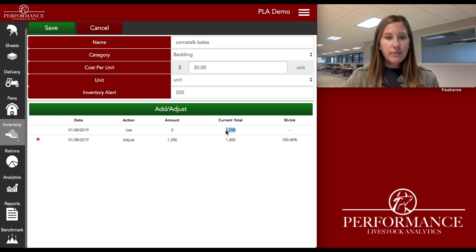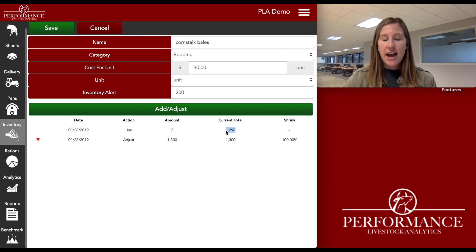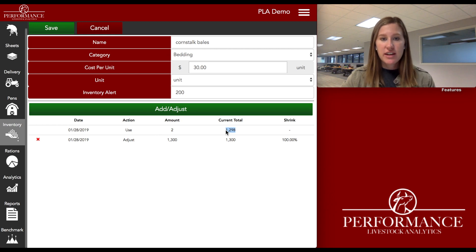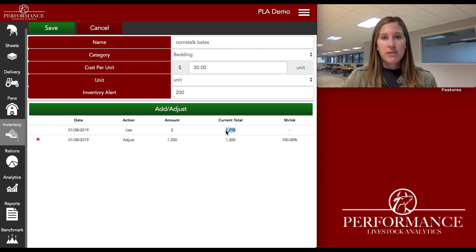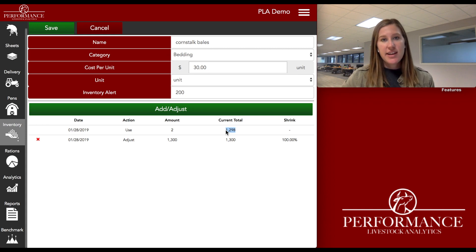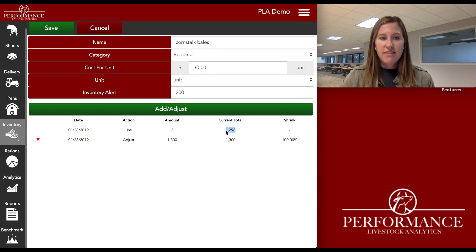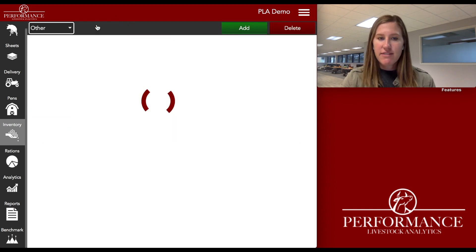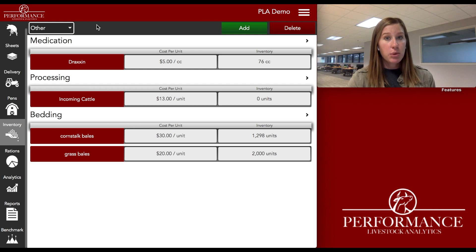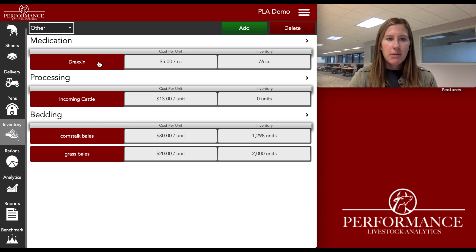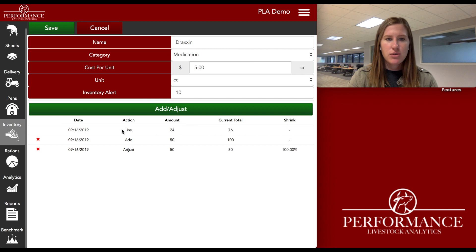As I start to use these, I can just keep track of how many I'm using over the year, over a couple of years, and really know — okay, I have 1,298 bales, it's September 16th, and I'll be adding to that inventory here after harvest. This tracking is super valuable in our opinion. Maybe it's not super important to keep track of your corn stock bales, but maybe it is super important to keep track of your Draxin inventory.